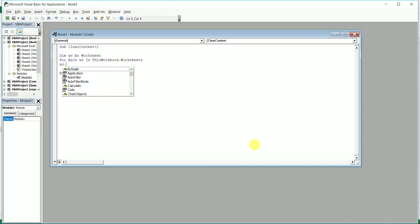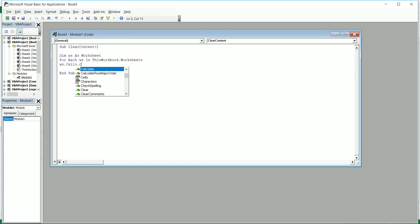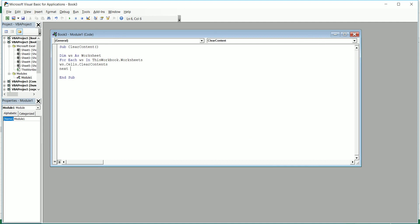WS.Cells.ClearContents and type in Next WS, and End Sub is already there. So basically what this macro is doing is that it is going into each sheet and clearing the contents of that particular sheet.